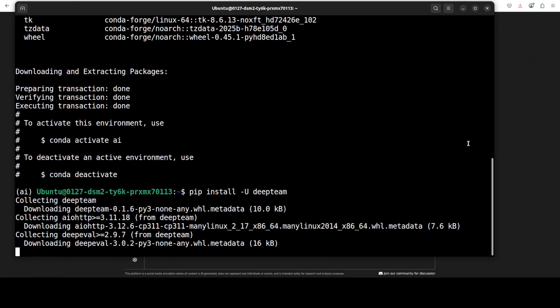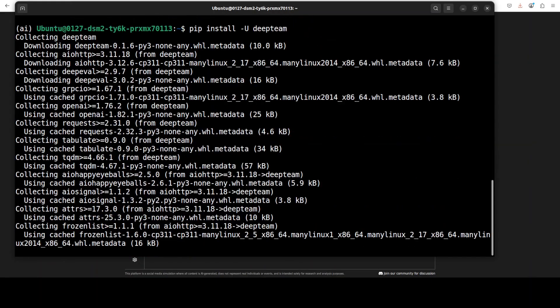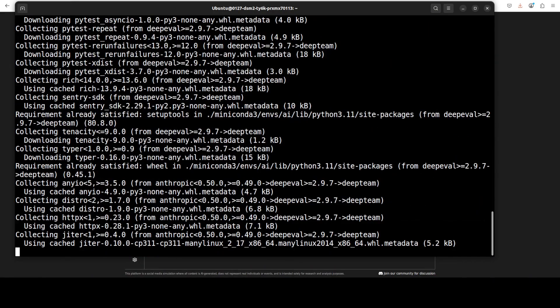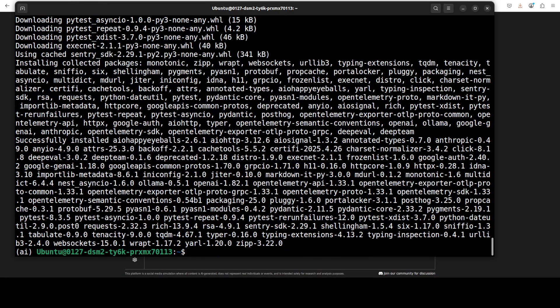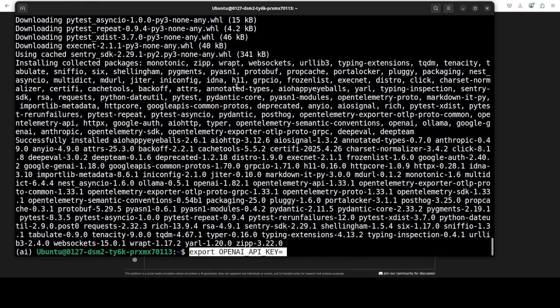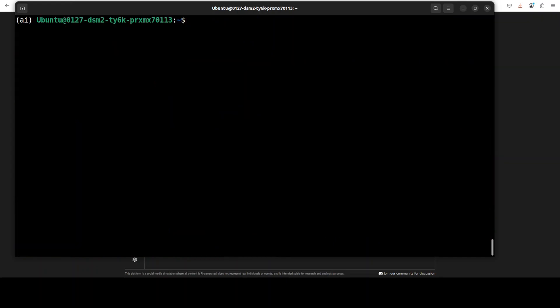Everything is installed. Next up, let me set my OpenAI API key. I will set it and clear my screen.